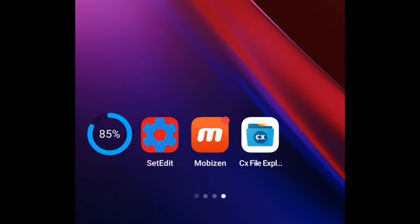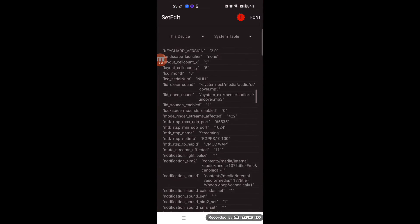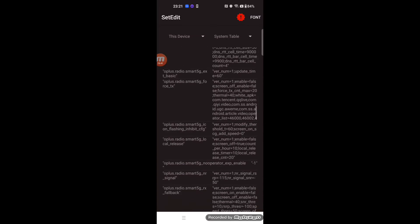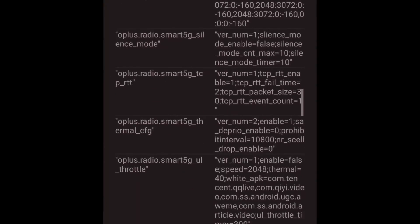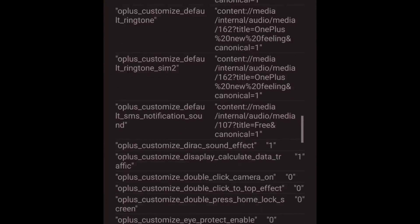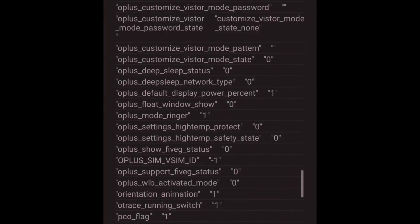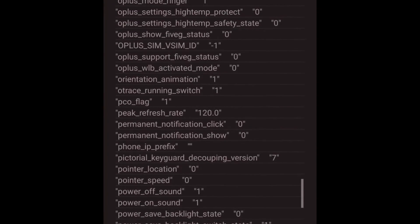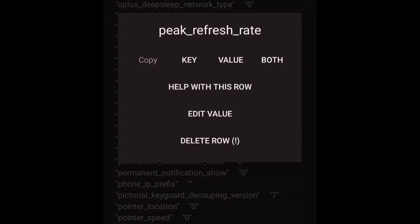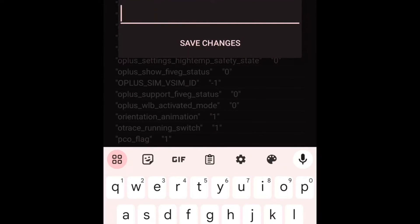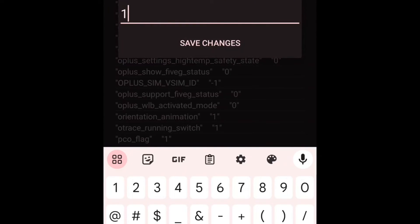If you use OnePlus 9, you need one more step. You have to install the setEdit app. Run setEdit and add the parameter PeakRefreshRate. Set the value to 1. This works to fix the refresh rate at 120Hz.